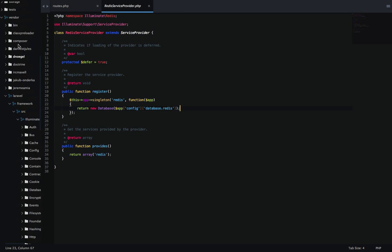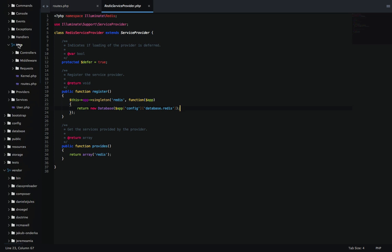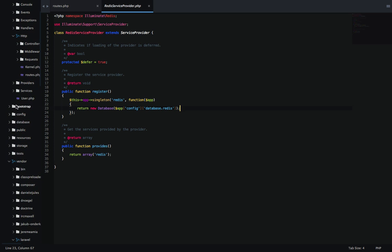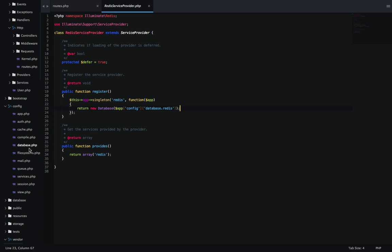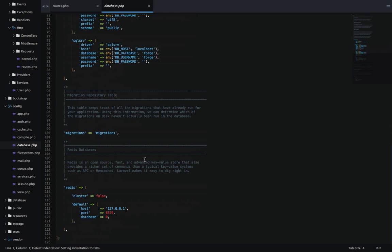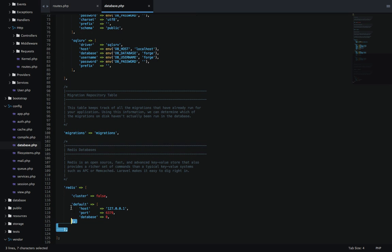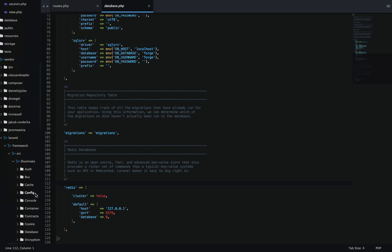But why are we trying to access this array? What is this array? If we go in our config again and look at database.php, scroll all the way at the bottom, you'll see that we have our Redis array here. And this is what's being loaded in our app array that we're trying to pass to new database.